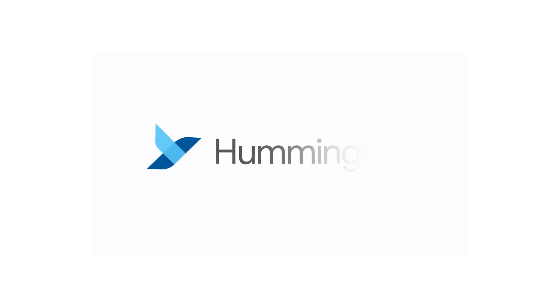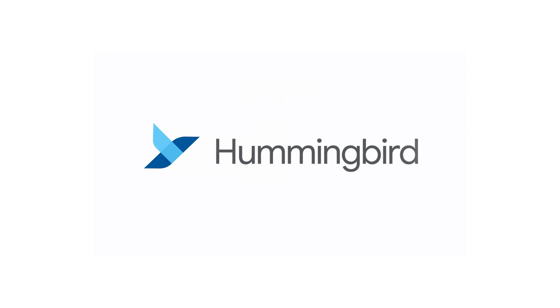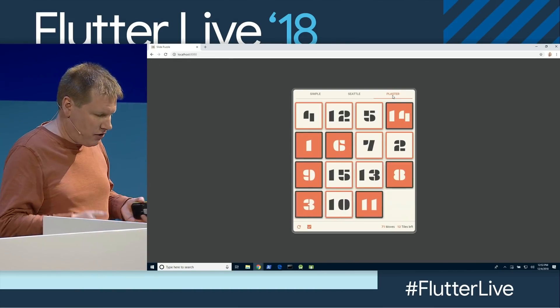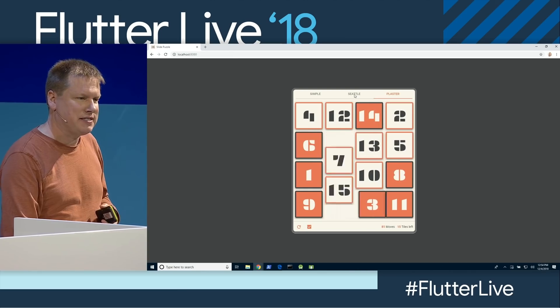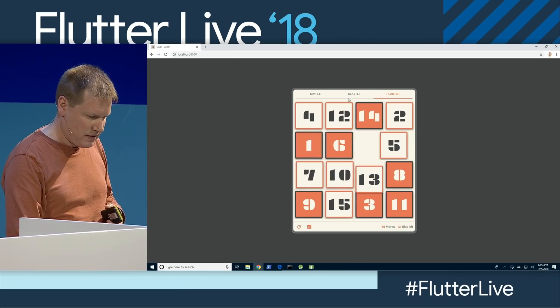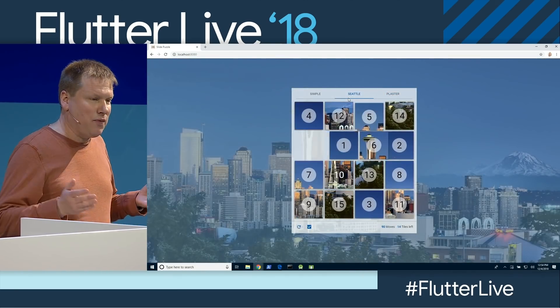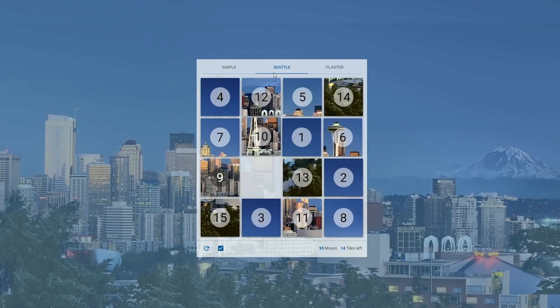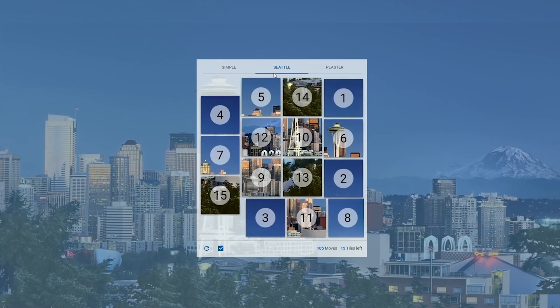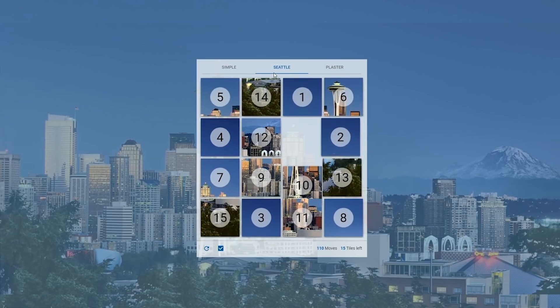Number five, we'll end our list with Hummingbird. This is an experimental web-based implementation of the Flutter runtime, which is really cool when you think about it. You can write your app in Dart, and in addition to compiling to native ARM code, you can also target JavaScript, which enables your Flutter code to run on the standards-based web.